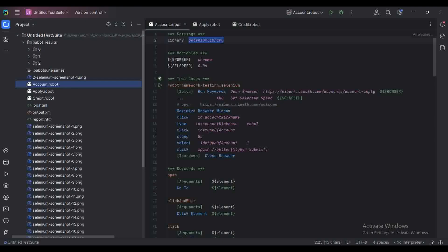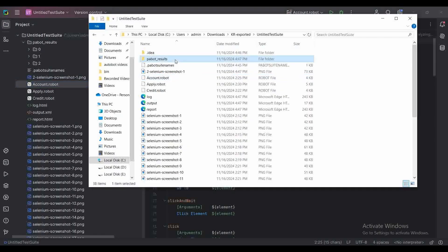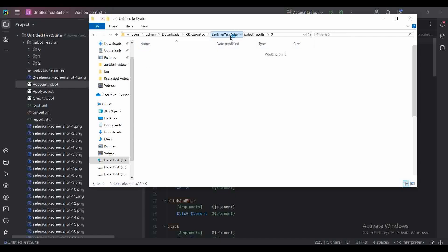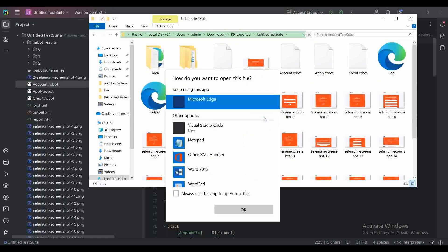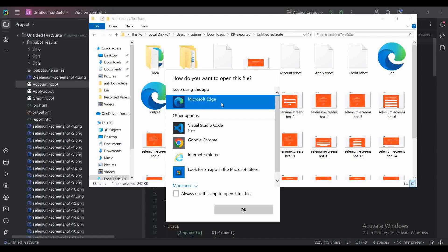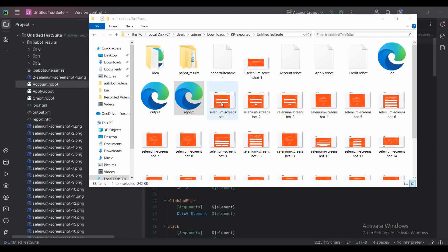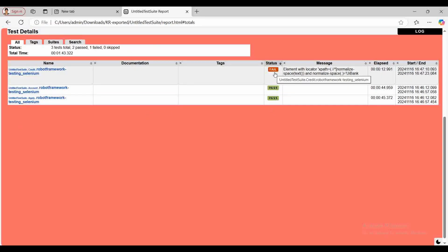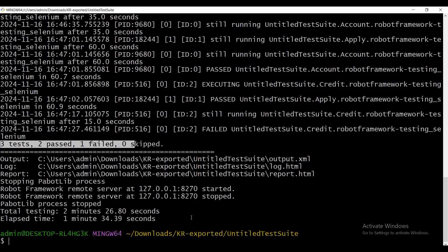Let me go to the folder. Here we can see a Pabot result folder was generated. The output was generated as well, and by default Pabot also generates the test report — the same report we normally get when executing with robot. Here inside, we can see all the test results: two passed and one failed.